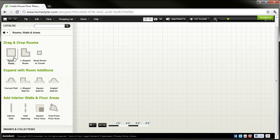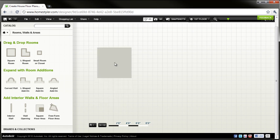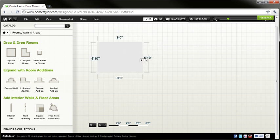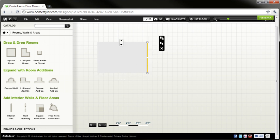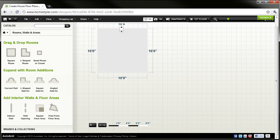Let's go ahead now and answer this real estate appraiser's question. When you start a new project you can switch to the rooms, walls, and areas category and you can grab a floor area tool. Drag and drop it into the blank grid working environment and then just grab the edges to adjust the size of that particular space.